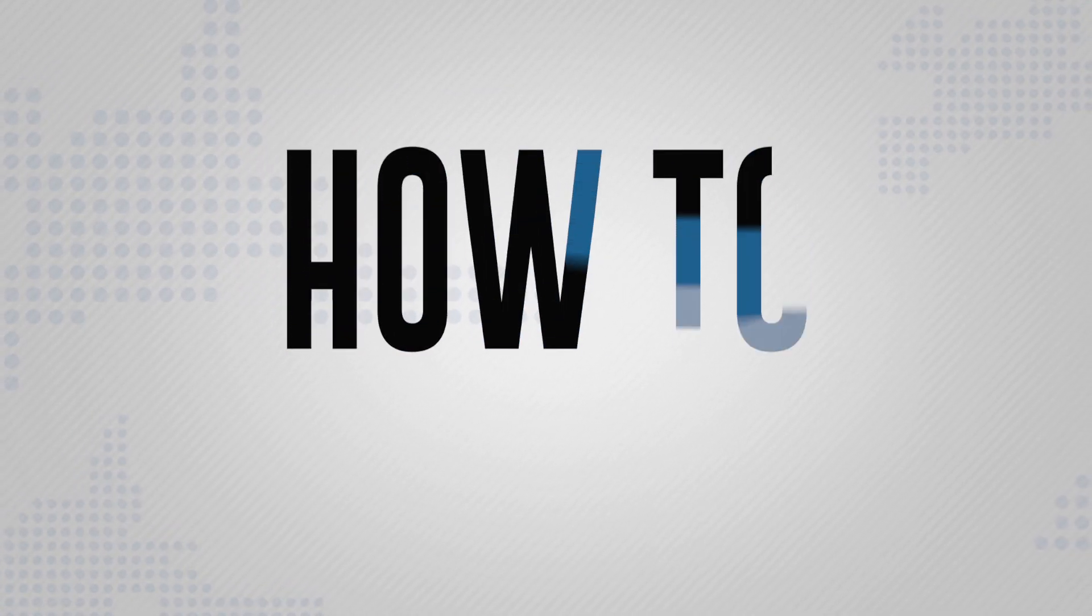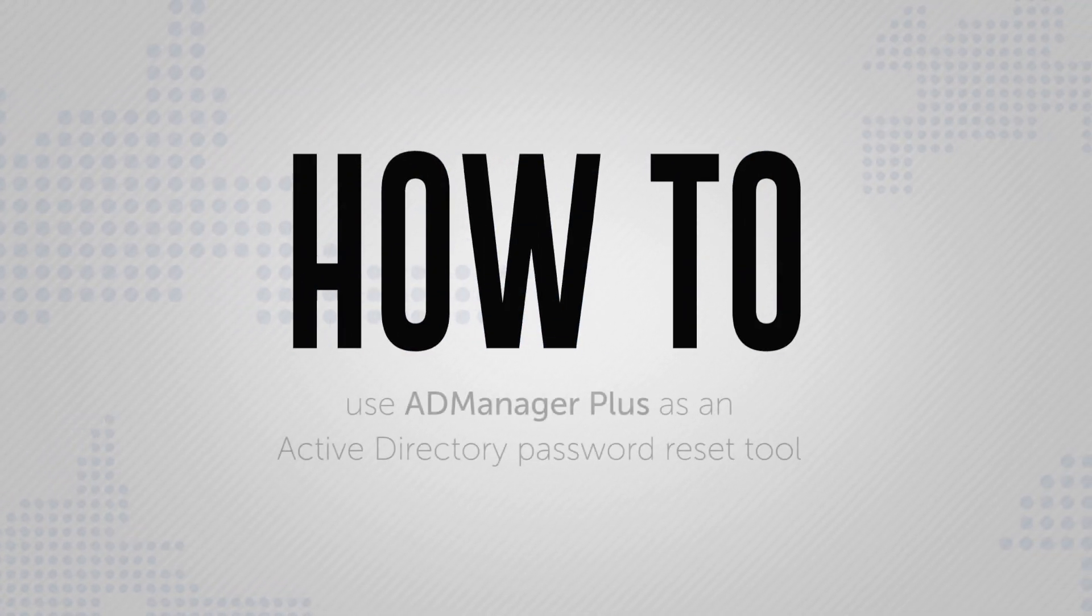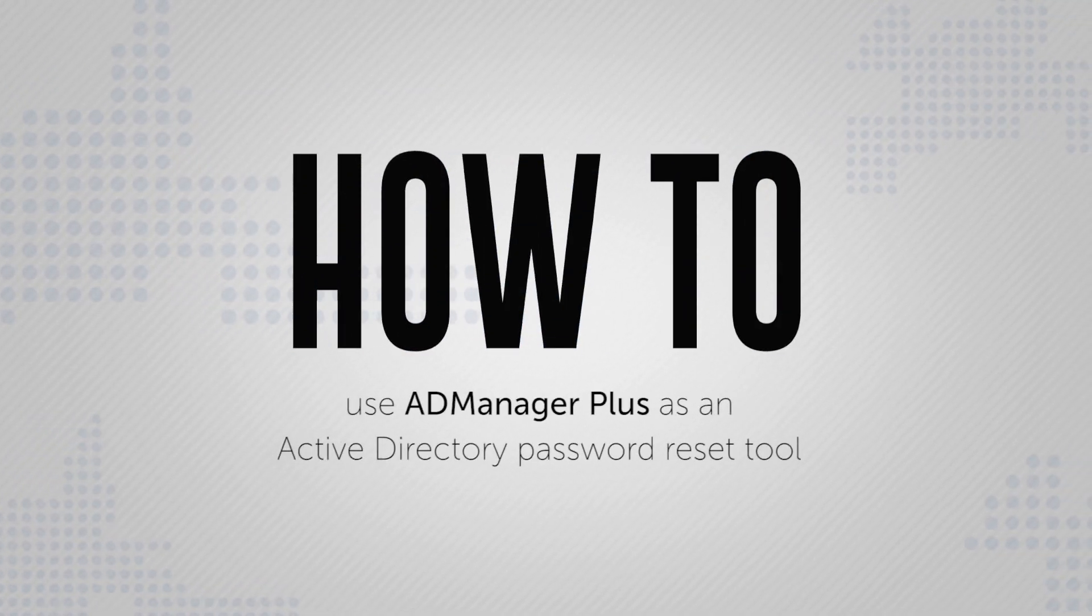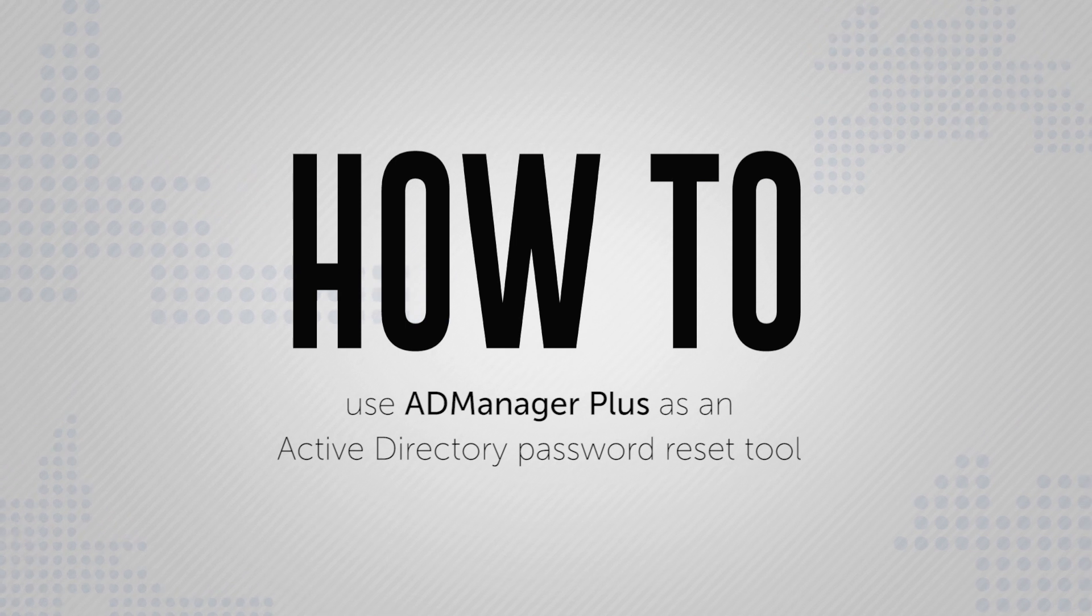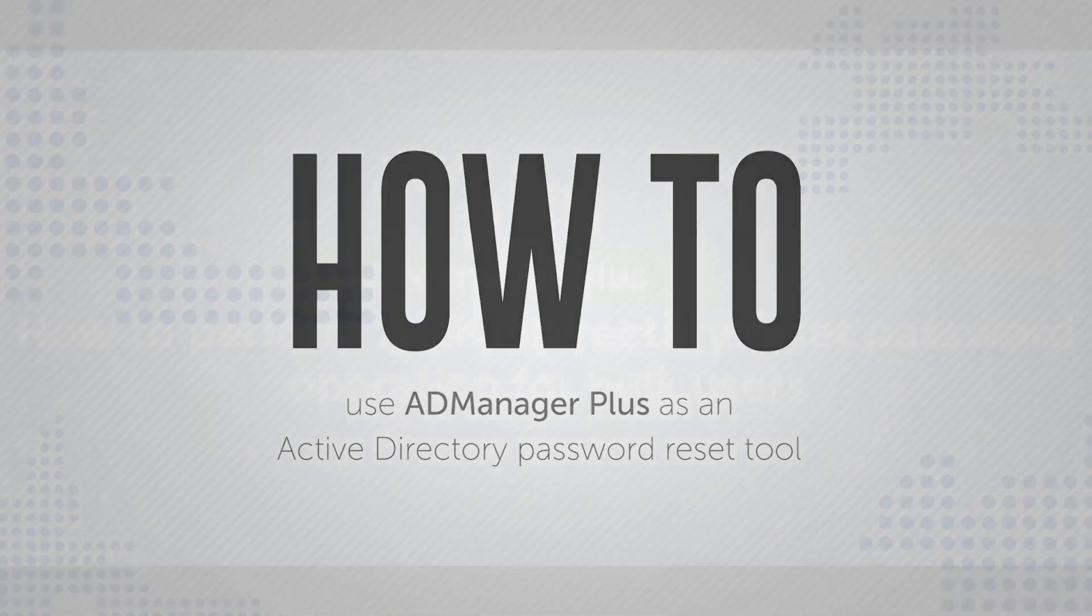Here is a brief video on how to use ADManagerPlus as an Active Directory Password Reset Tool.